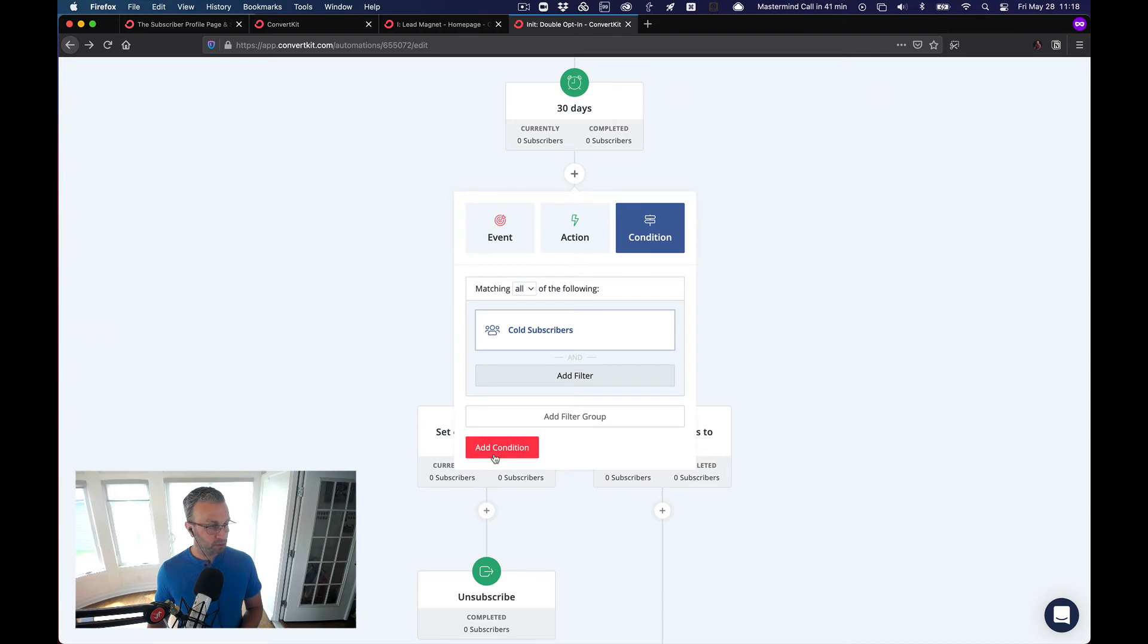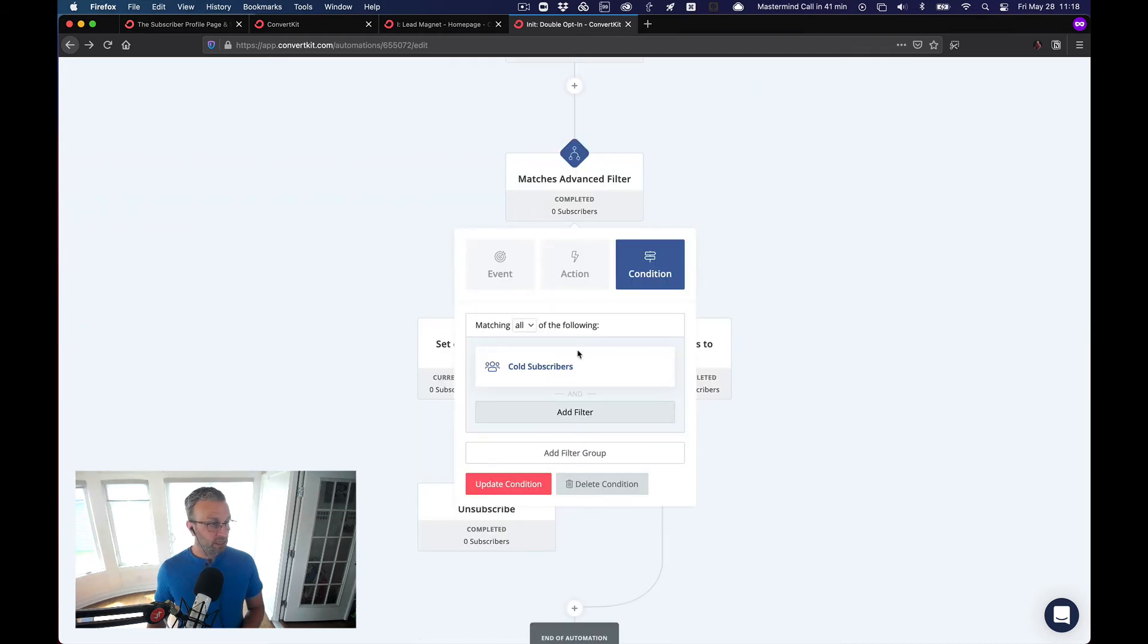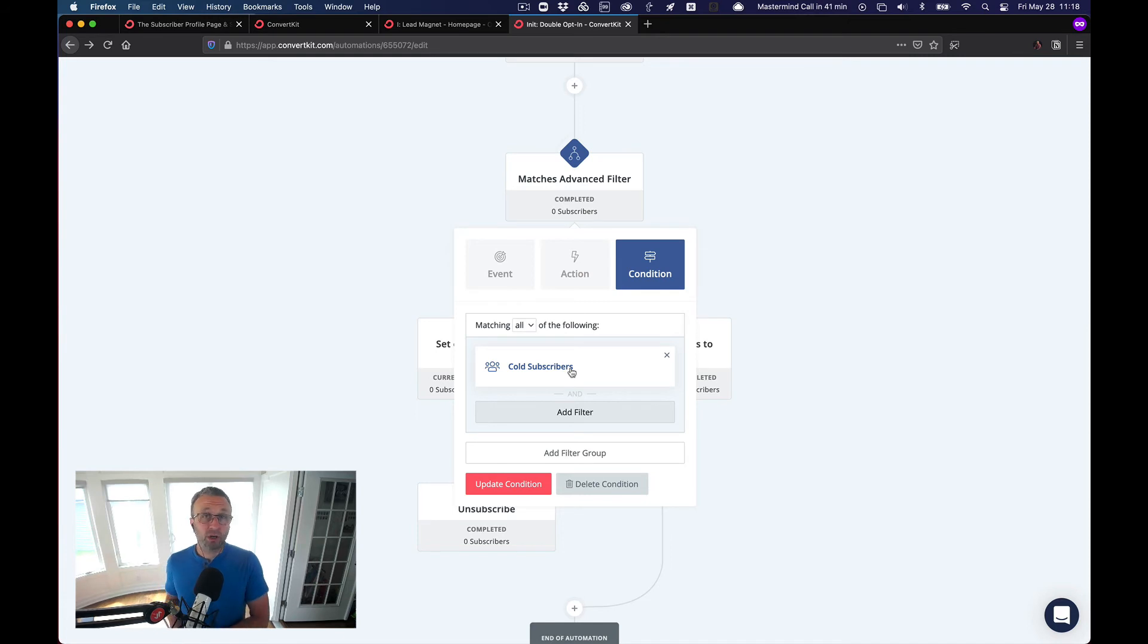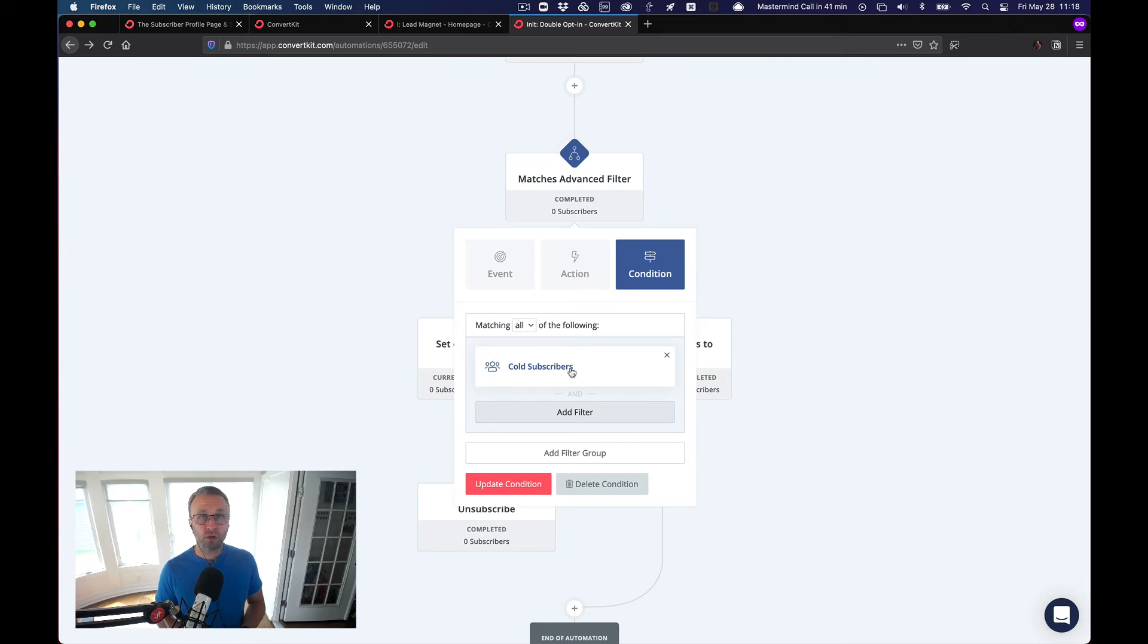Select cold subscribers, add condition. This is actually going to say to us now, because of the way that the app works, I've tested this. If nobody opens or clicks on an email in 30 days, well, they're considered cold.